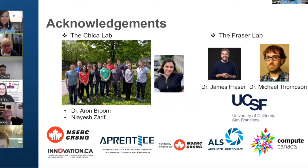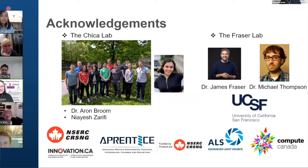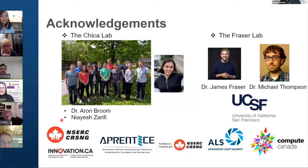Thanks so much for a wonderful talk. That was extremely accessible to non-computational enzyme design people, so I really appreciate that. I learned a lot from your talk. Anthony, do we have any questions?